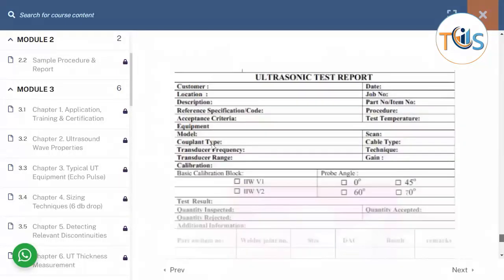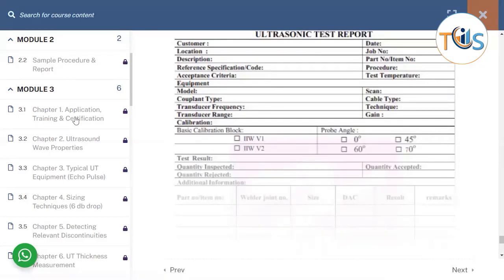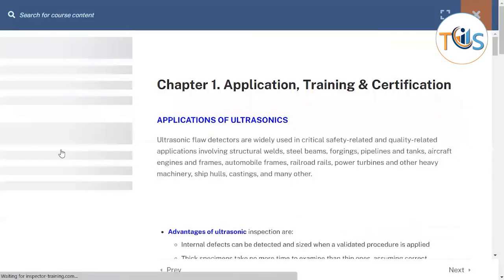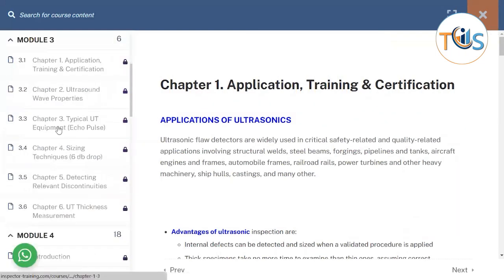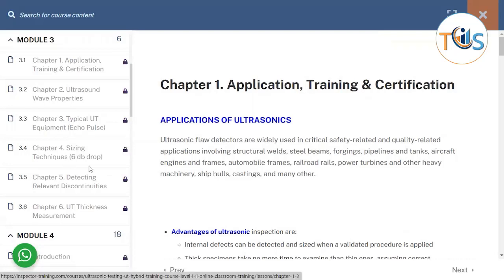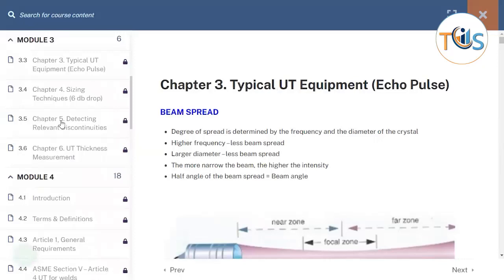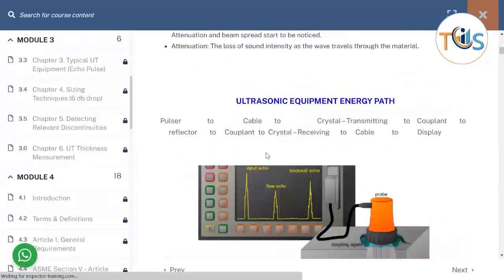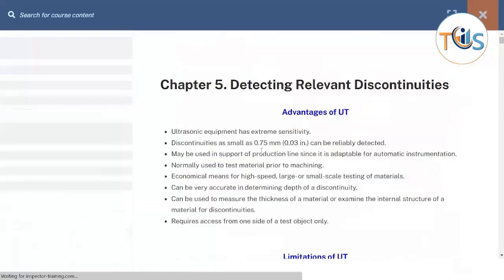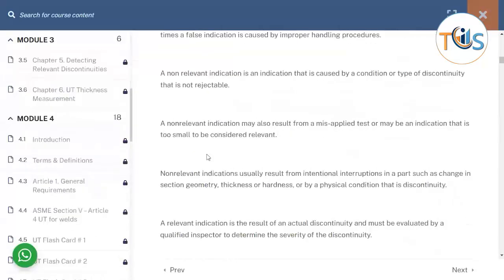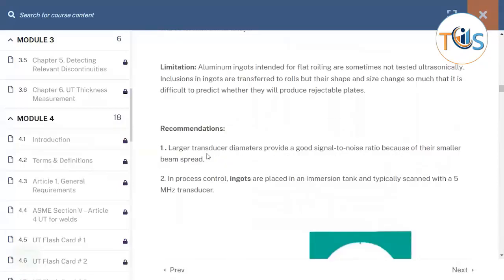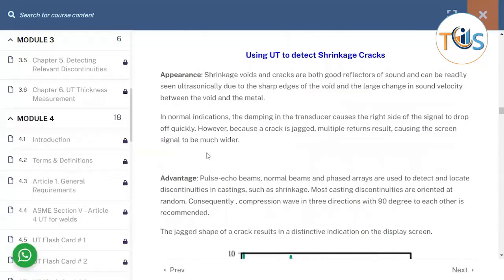The sample report section comes at the end, showing how to fill in the report. Module 3 is entirely based on application training, covering ultrasound wave properties. Chapter 3 covers typical UT equipment and echo-pass. Chapter 4 covers sizing techniques: 6 dB drop, 20 dB drop, and equal amplitude technique. Chapter 5 covers detecting relevant discontinuities — porosity, shrinkage, cracks, slag inclusion, and more.